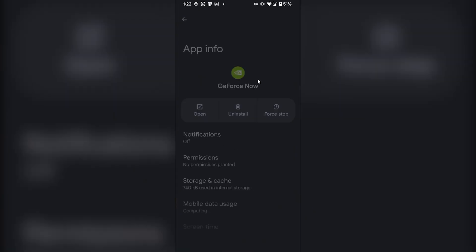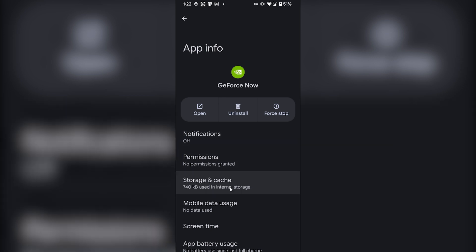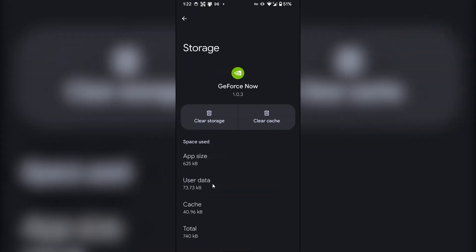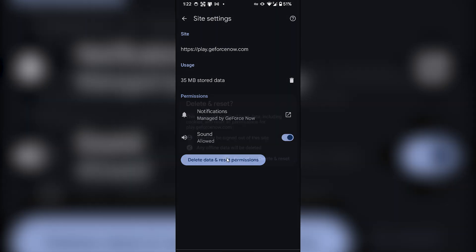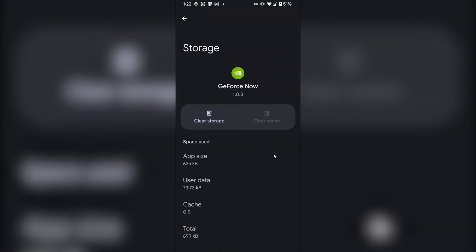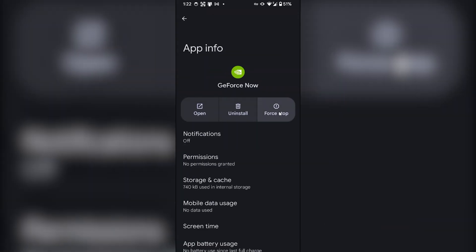A new page will open. From here, go to storage and cache, clear the cache and clear the storage of the application. Delete data and reset. Now go back once again and force stop the application.